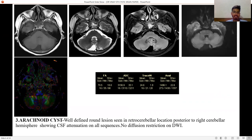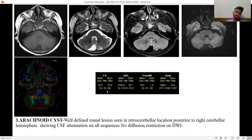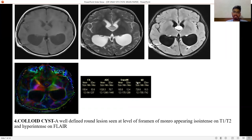Third is arachnoid cyst — a well-defined extra-axial round lesion seen in the retrocerebellar location, posterior to the right cerebellar hemisphere, showing CSF attenuation on all sequences. No diffusion restriction is seen on DWI. ADC value is highest here because it is of CSF density, so movement of water molecules is unrestricted.